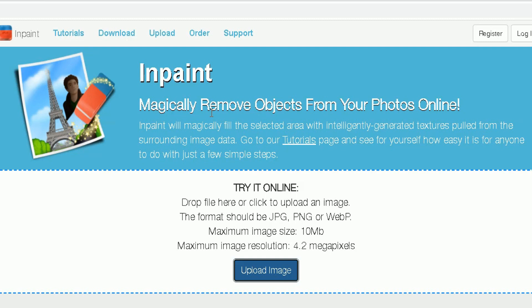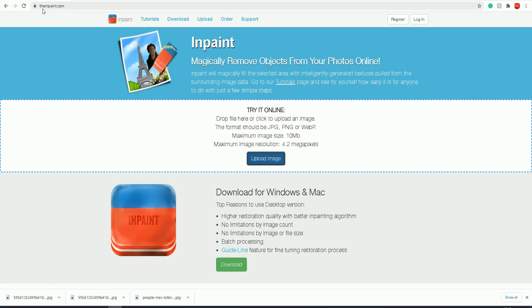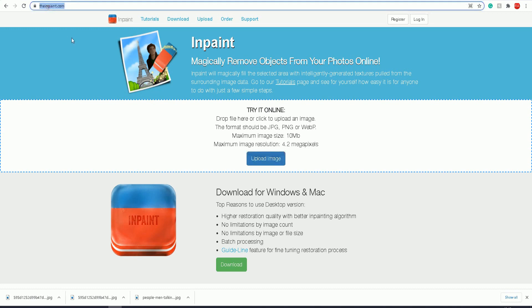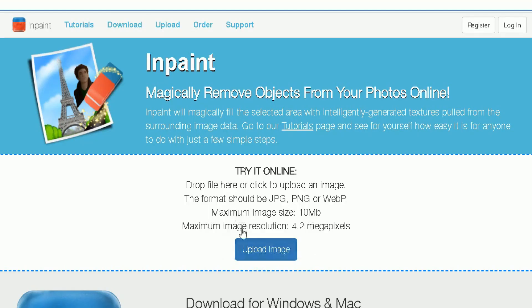You can go to the tutorials page to learn how to do this yourself, but I'm going to show you in this video how to do it very quickly. First, go to theinpaint.com and it will show this page. On this page, click this button to upload your image.